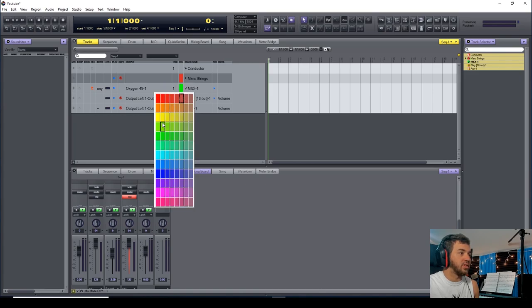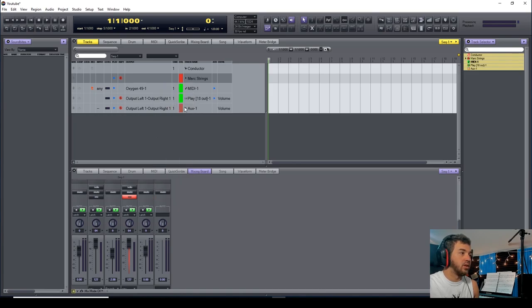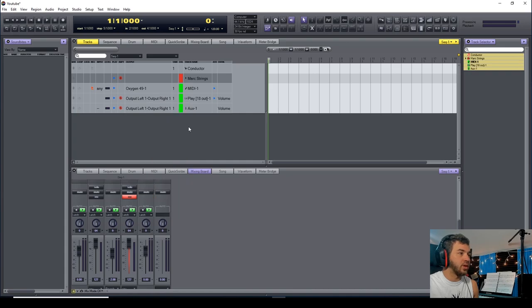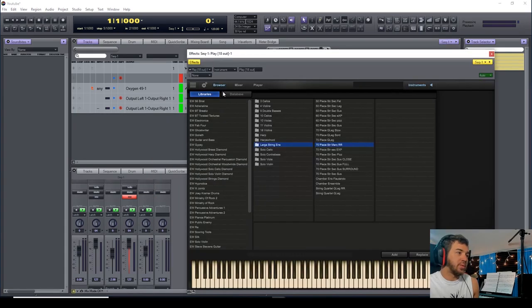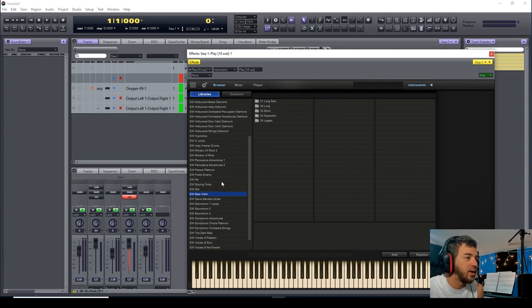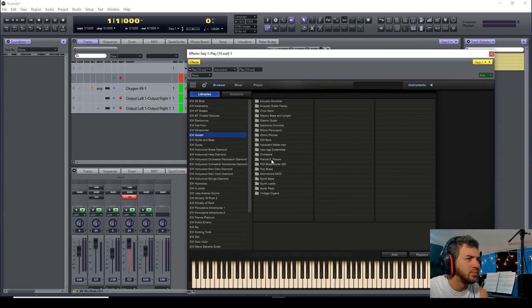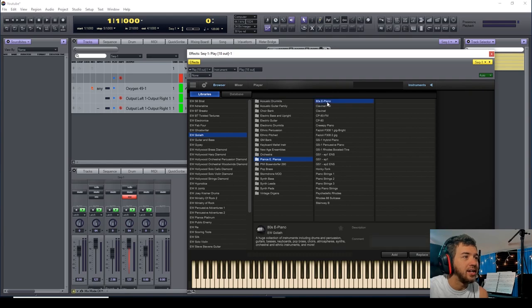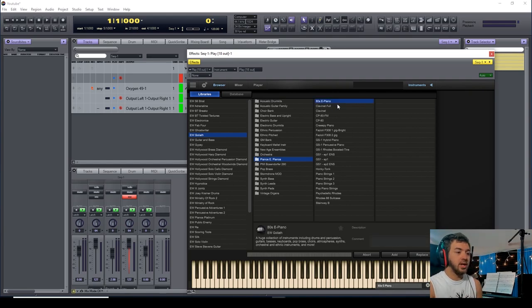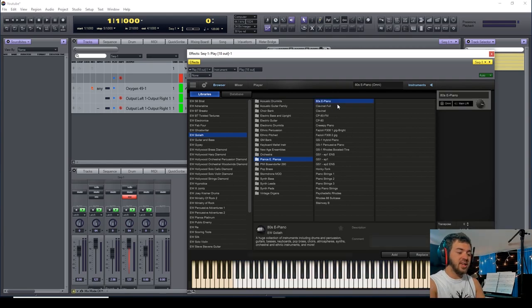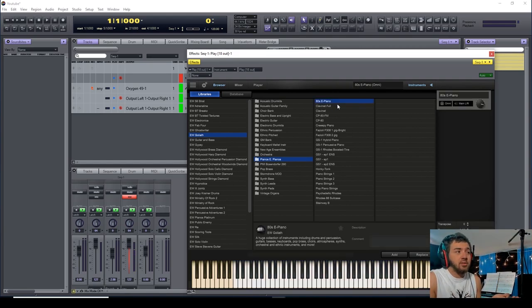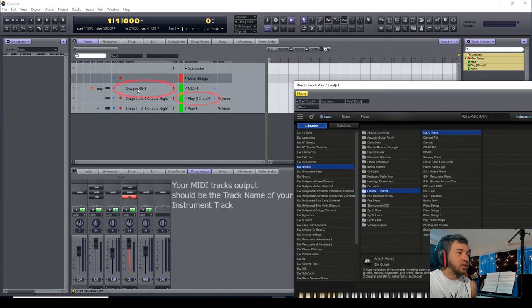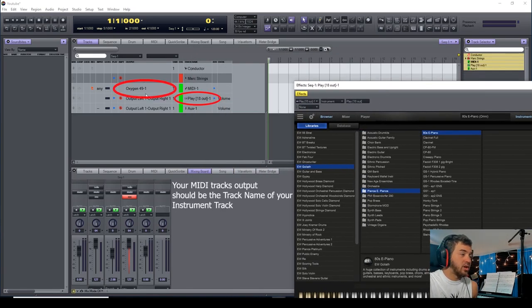So the instrument I'm going to choose—I'm going to do Solo Violin. Yeah, I do a lot of strings; I'm biased, I'm a cellist. So let's do piano: 80s Piano. Again, no sound. Why is there no sound? Because you have to take your output here where your MIDI channel is and find the channel that you just made.